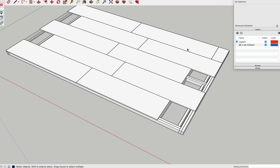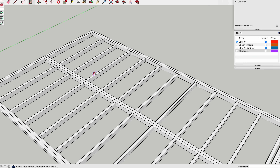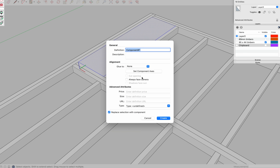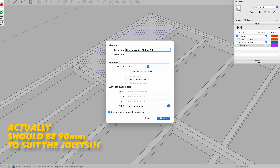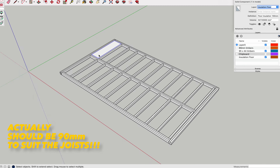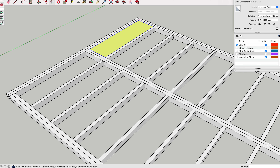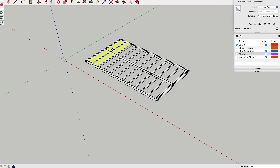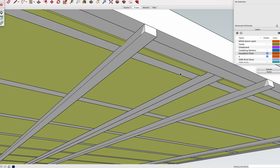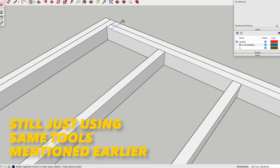Now we're starting to get a feel for how many sheets and timbers we'll need. That's the ground floor frame complete. For the insulation I'm using 100 millimetre PIR rigid insulation going between the joists, supported on roofing battens fixed to the underside of the joists. We'll make components for both the battens and the insulation, give them their own layer or tag, and copy them like we did with the joists.